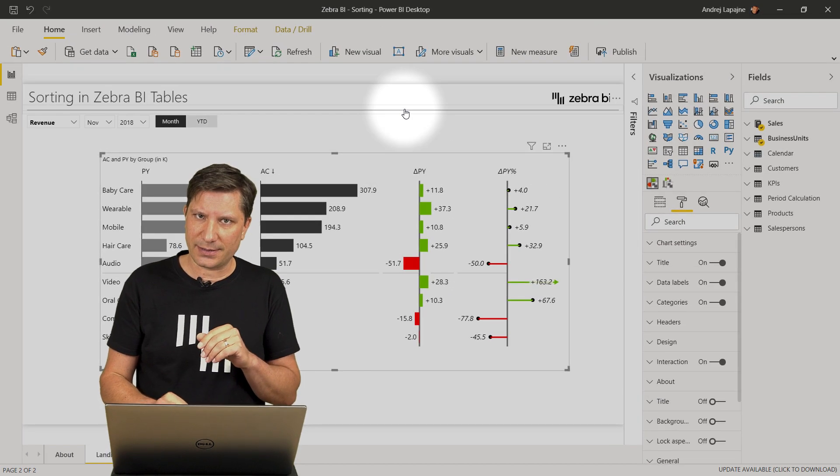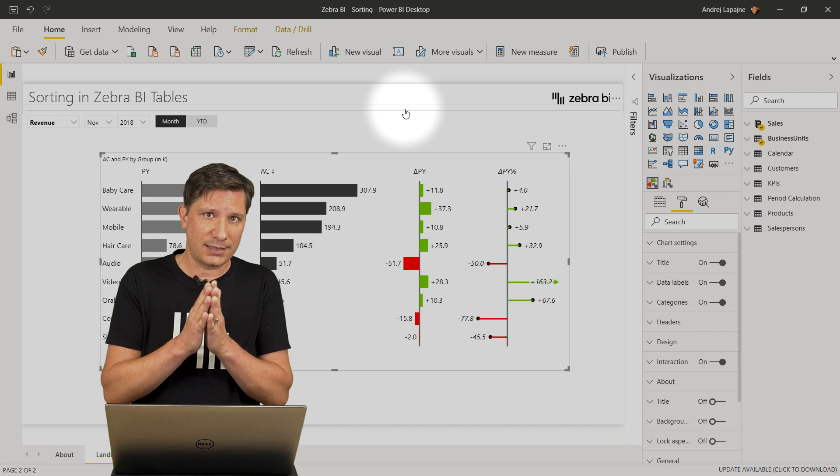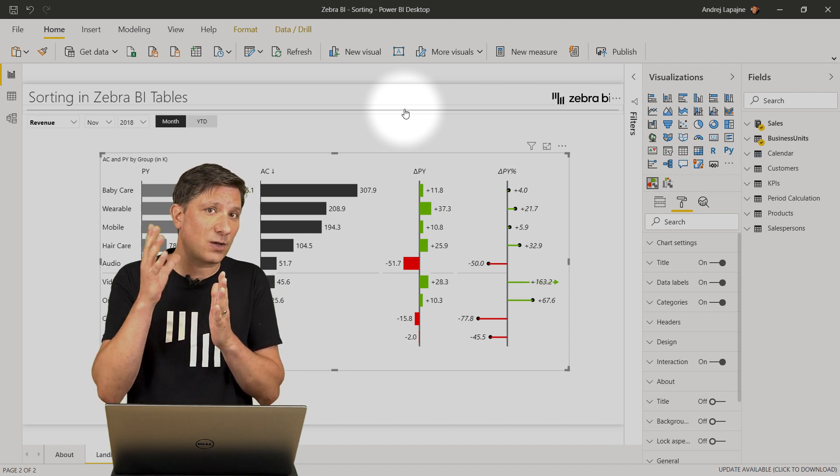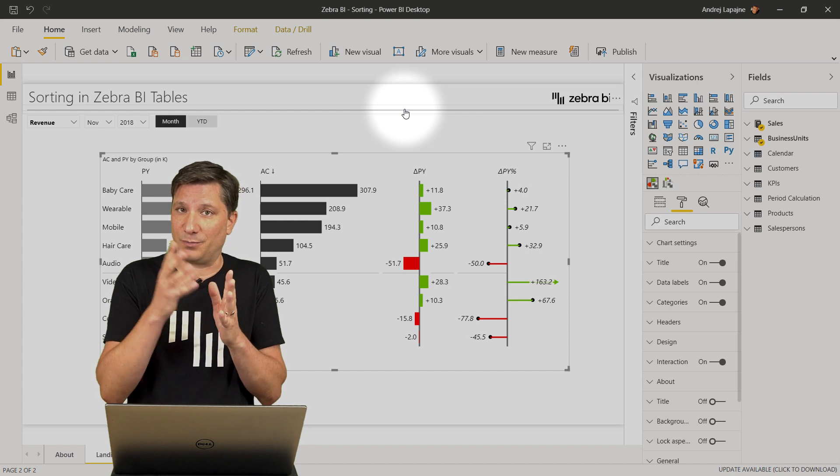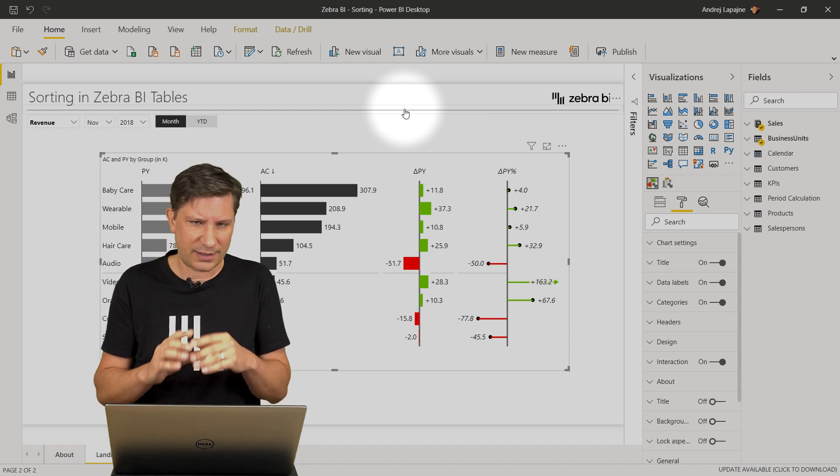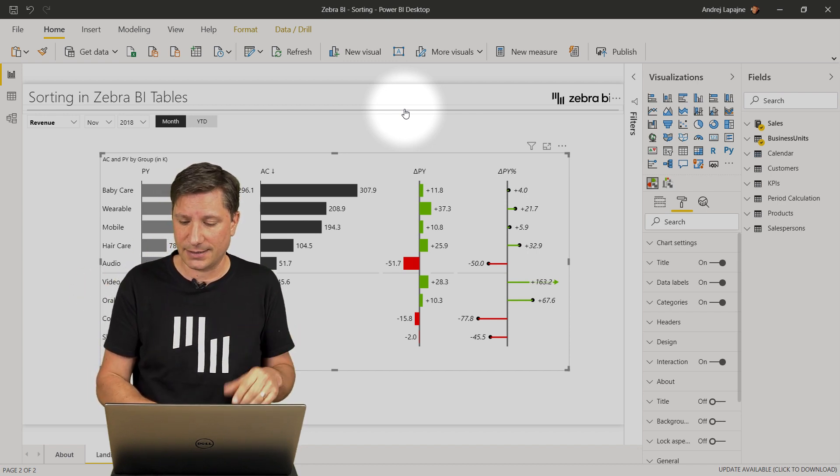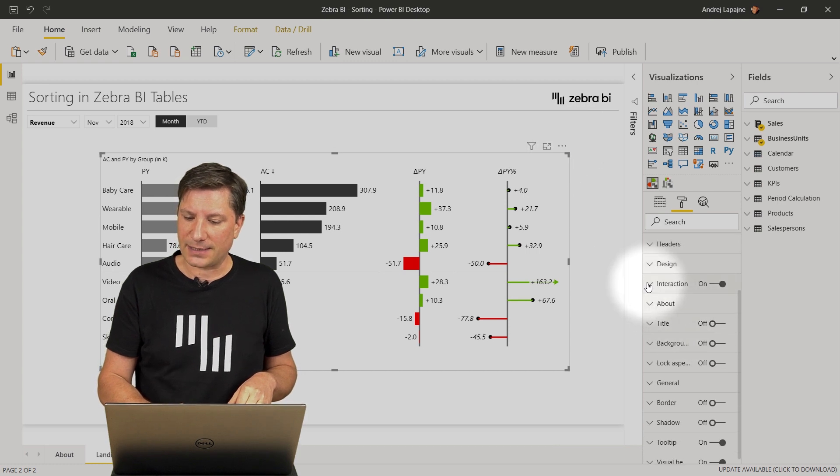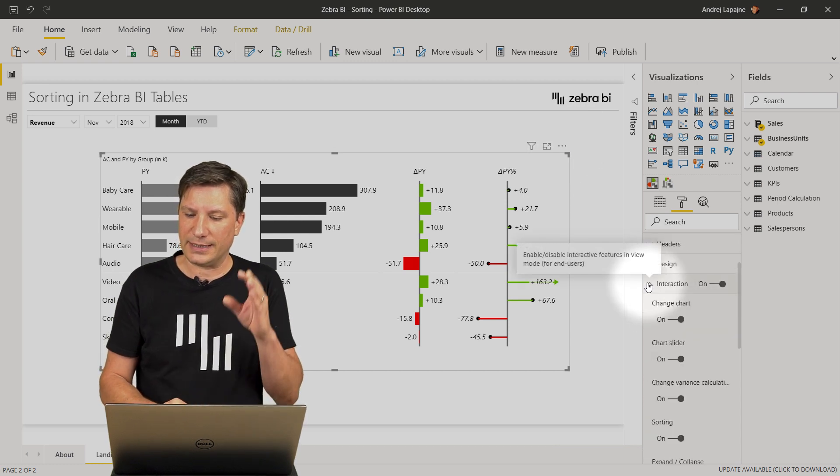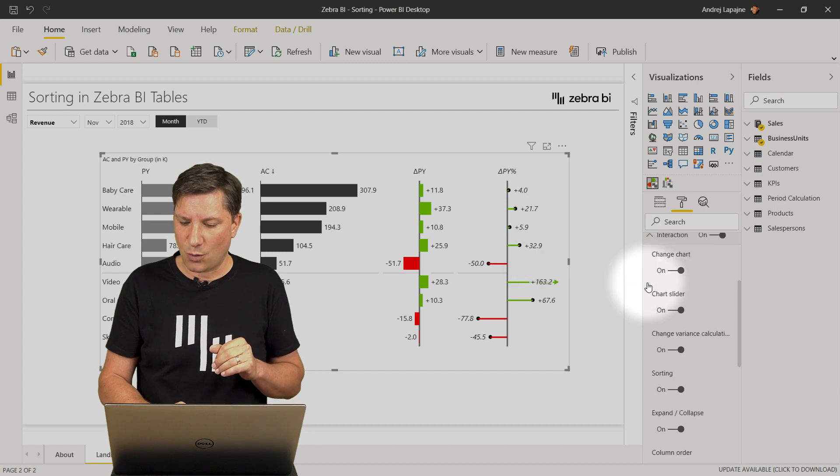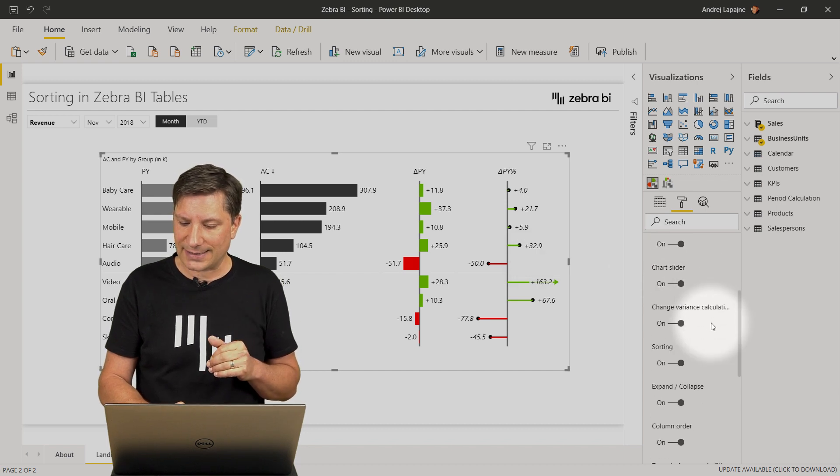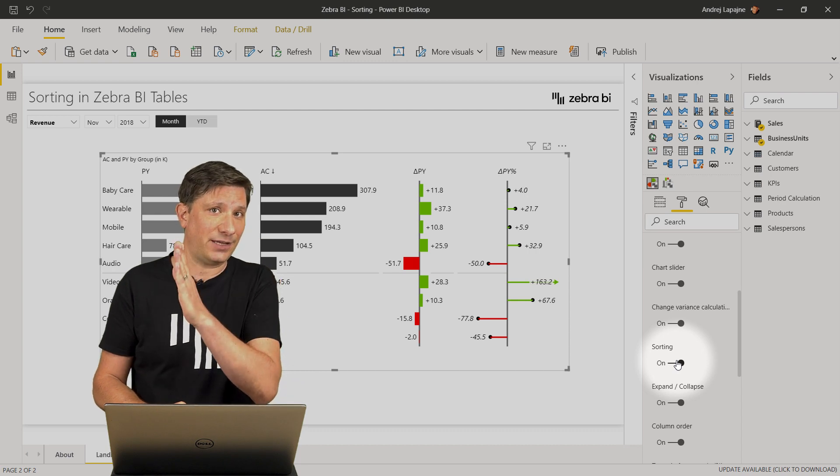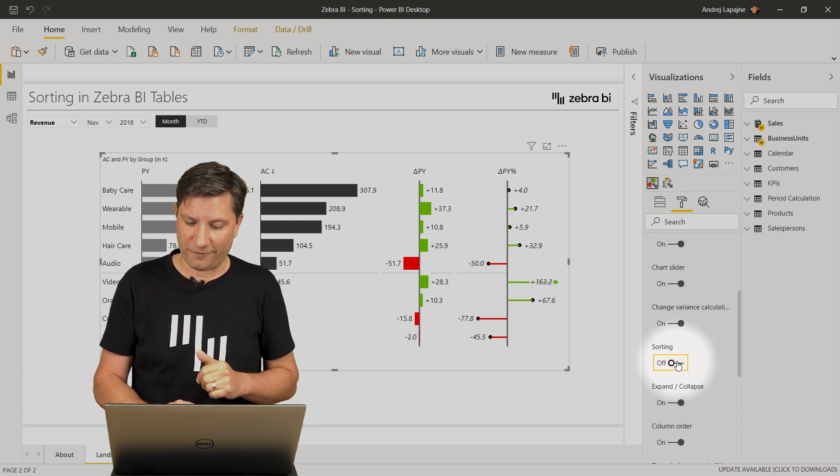This experience can be controlled. So in certain cases, you would probably also want to prevent the end users to sort. There are certain situations where this makes sense. So that's why there are several options here in the Interaction group of settings, where you can actually set the functionality of sorting for the end users for the View Mode to off.